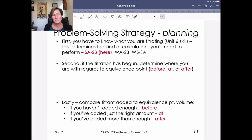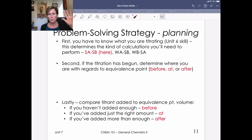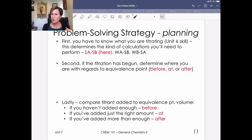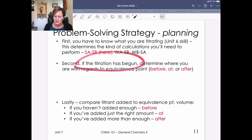What is the problem-solving strategy for titration problems? First, you have to know what you are titrating — this is a Unit 6 skill. You need to know your strong acids, strong bases, weak acids, and weak bases. There are Quizlet flashcards available through Blackboard for practice. You need to know these by name, recognize them by chemical formula, and know what they do. For example, HCl and NaOH means a strong acid, strong base titration.